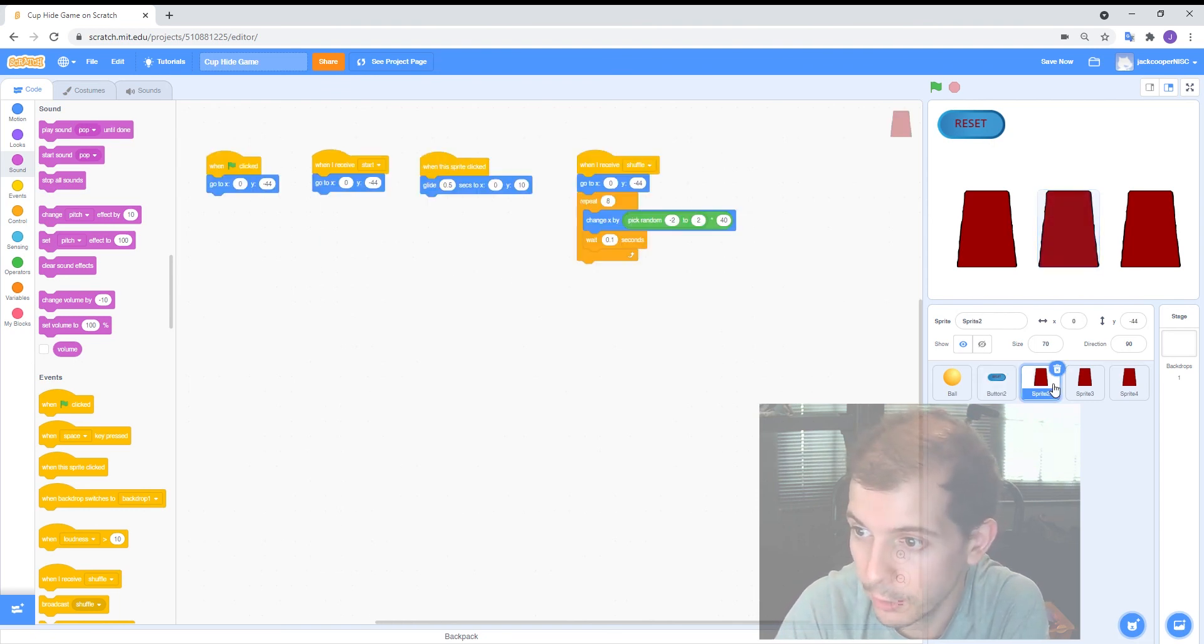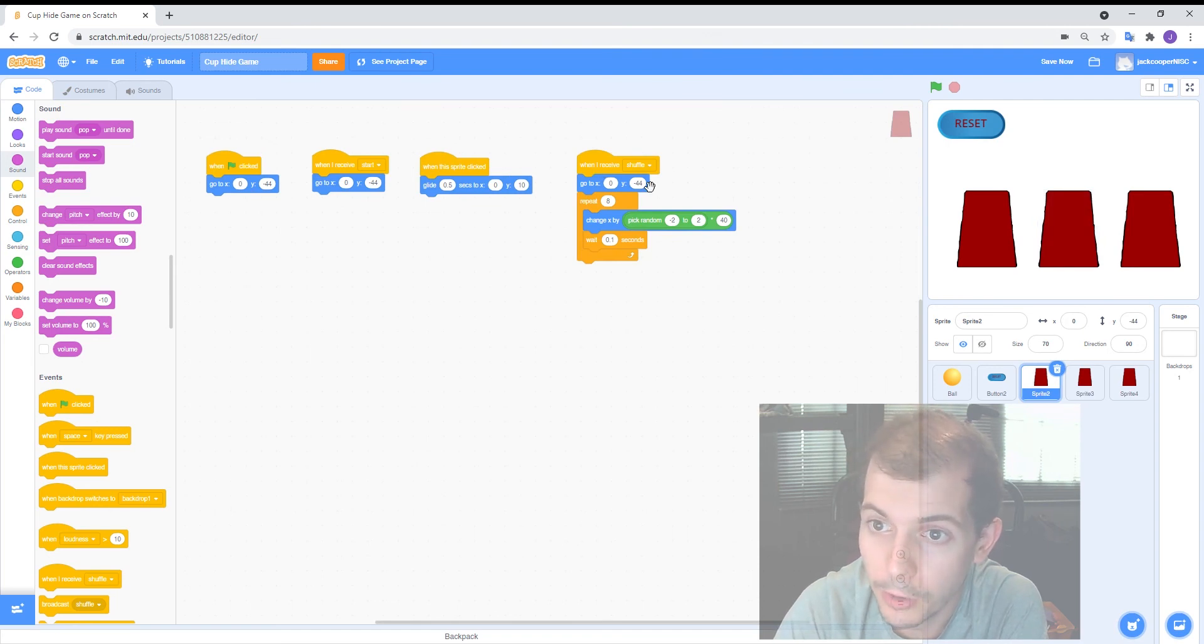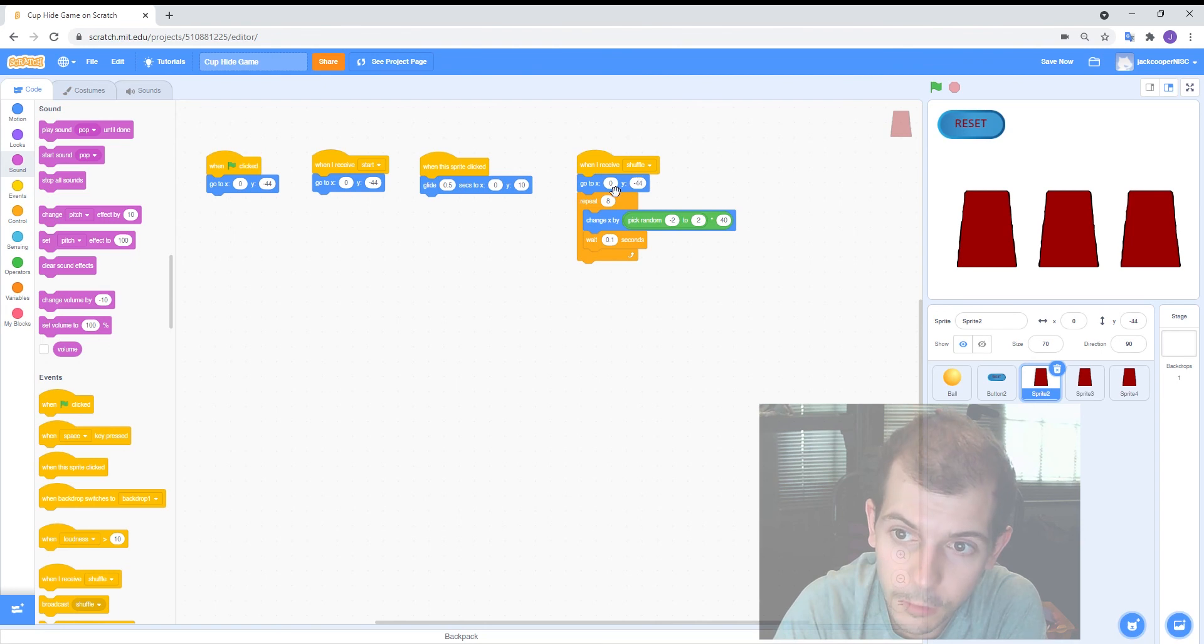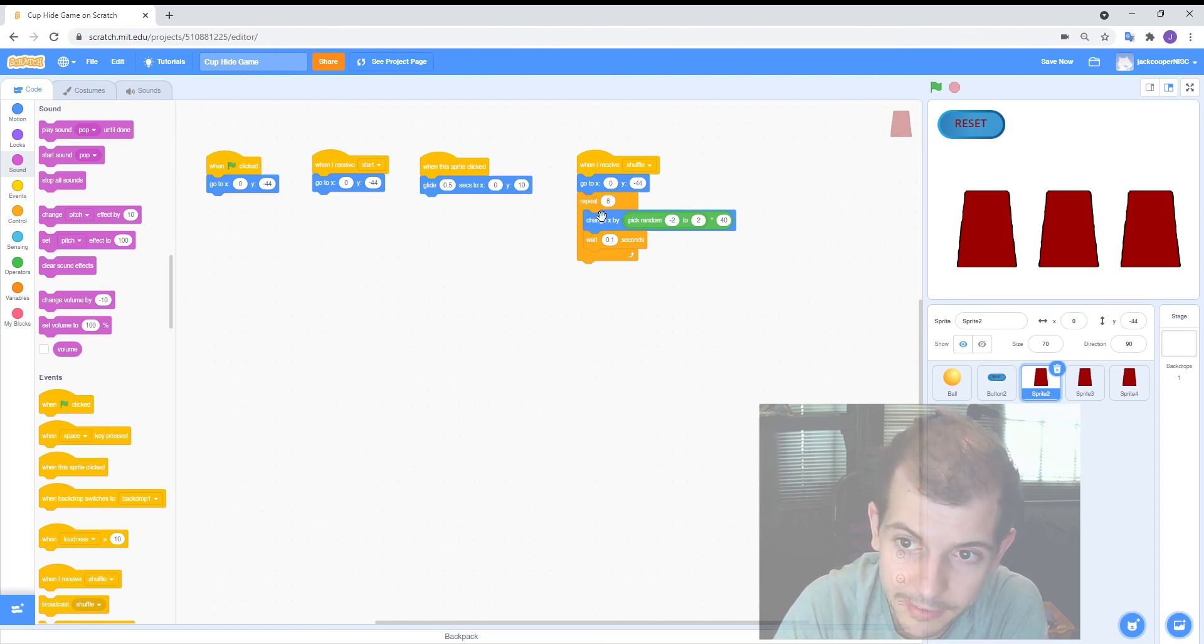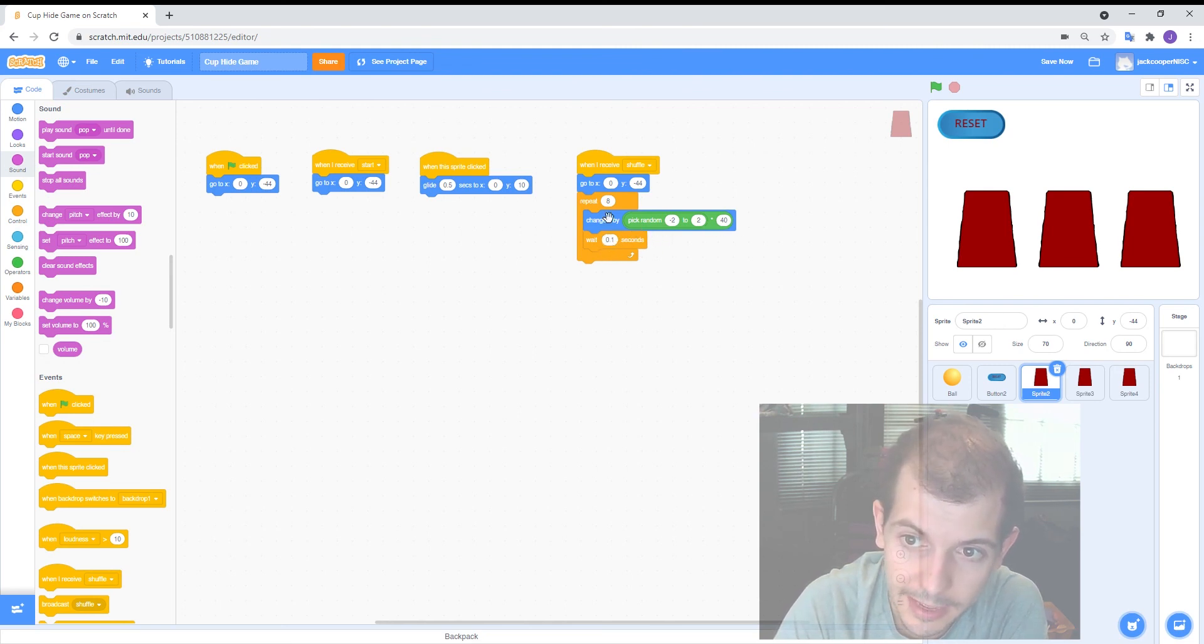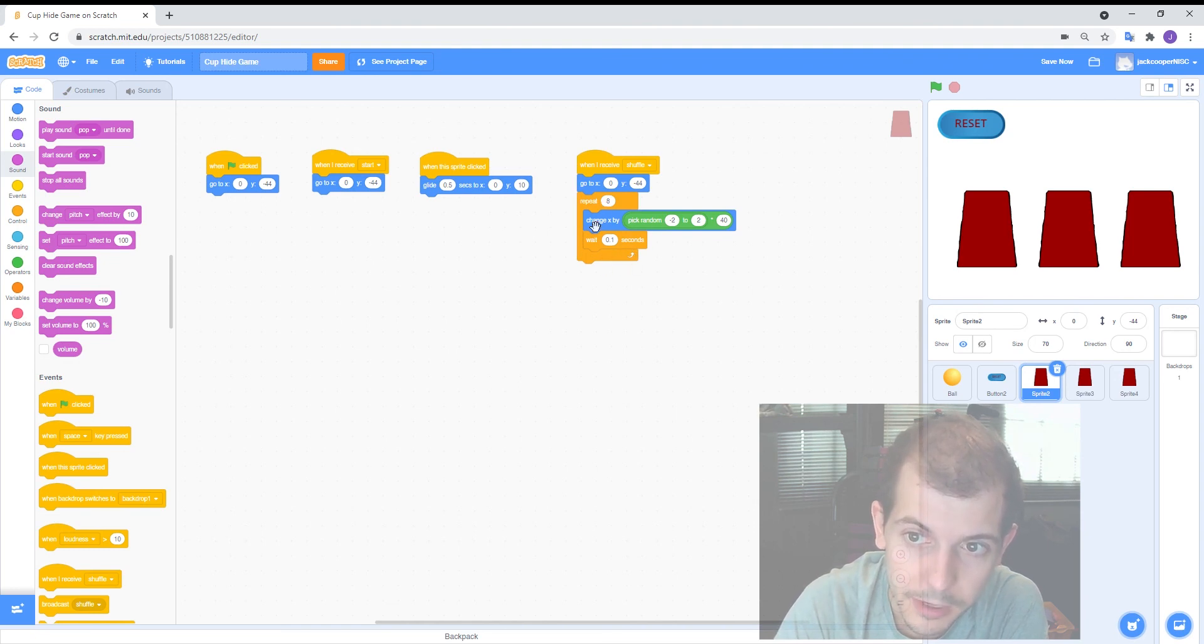And so if you go to a cup you'll notice in the cup they now have an extra bit of code that says when receive shuffle go to their starting position and then there's a little repeat loop here where it will go to a random location on the x-axis and then repeat that eight times.